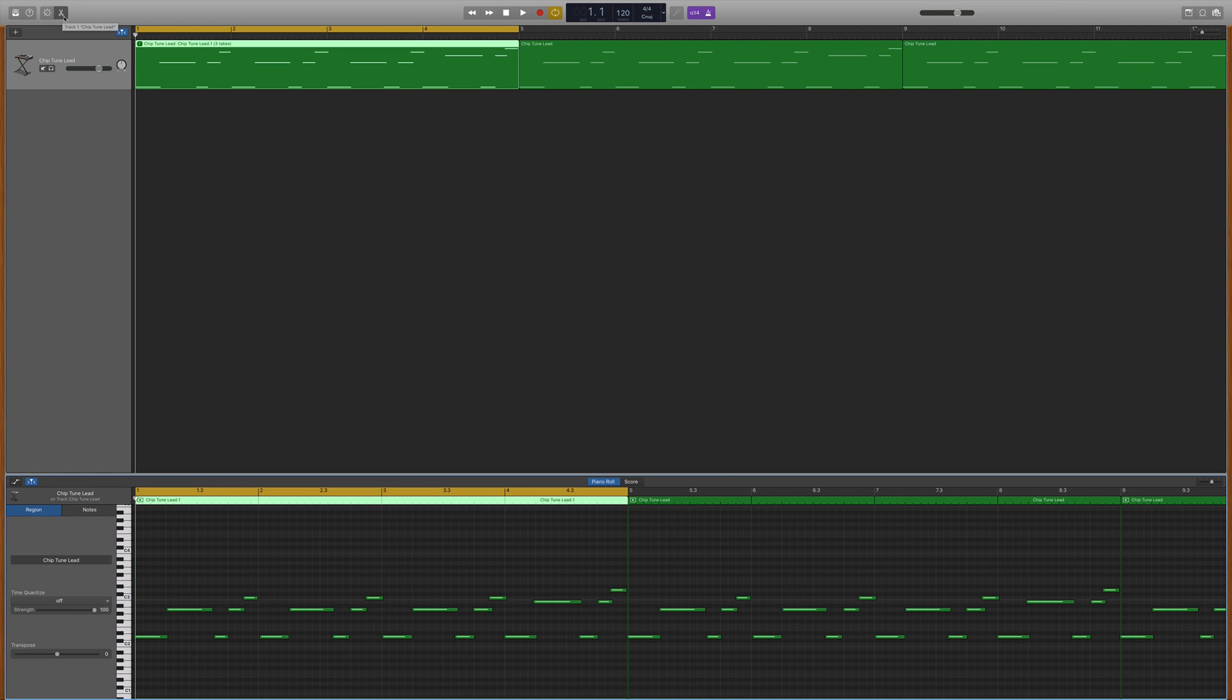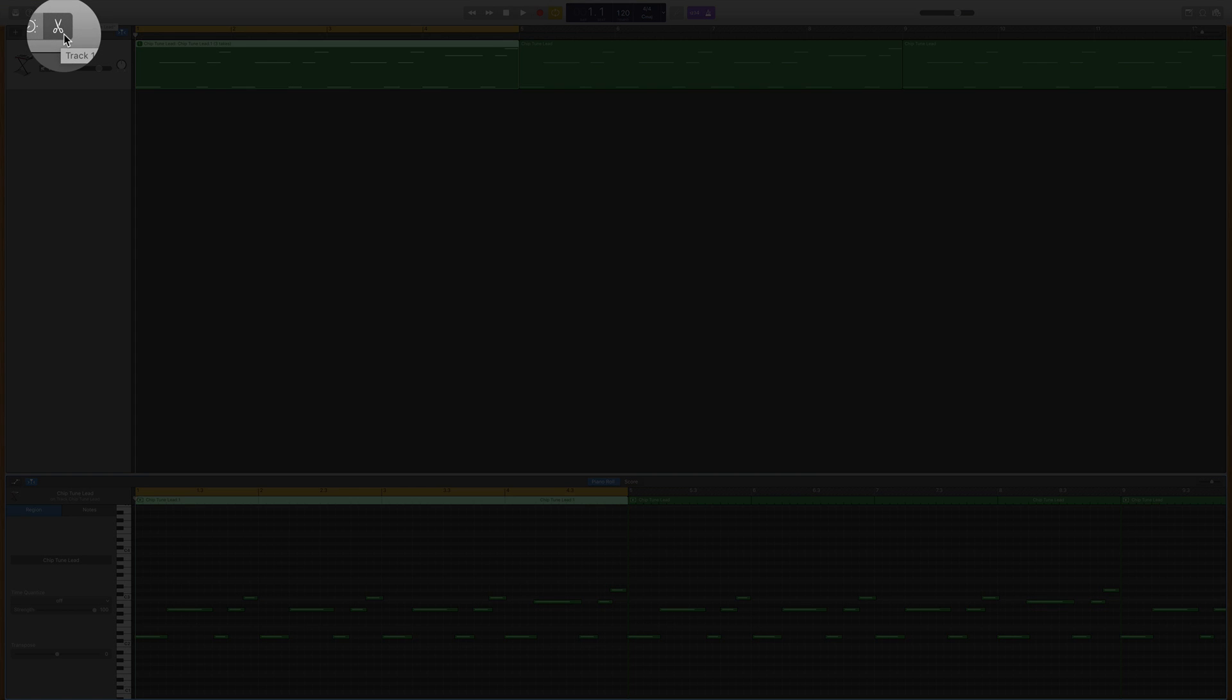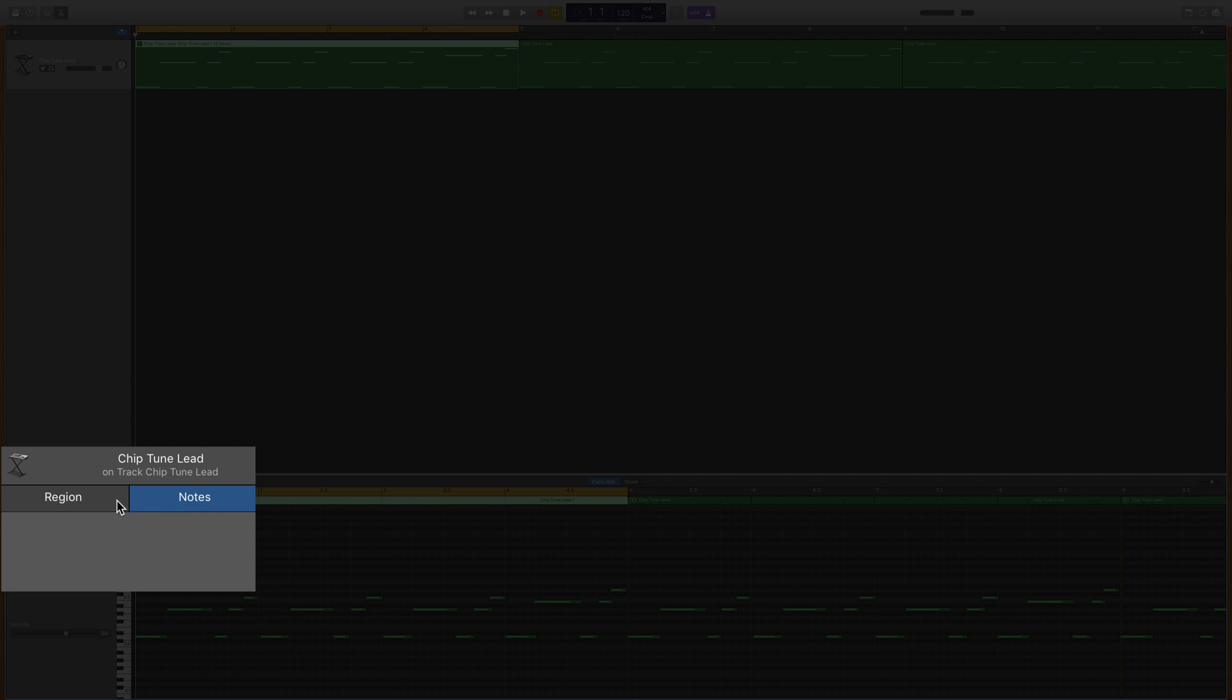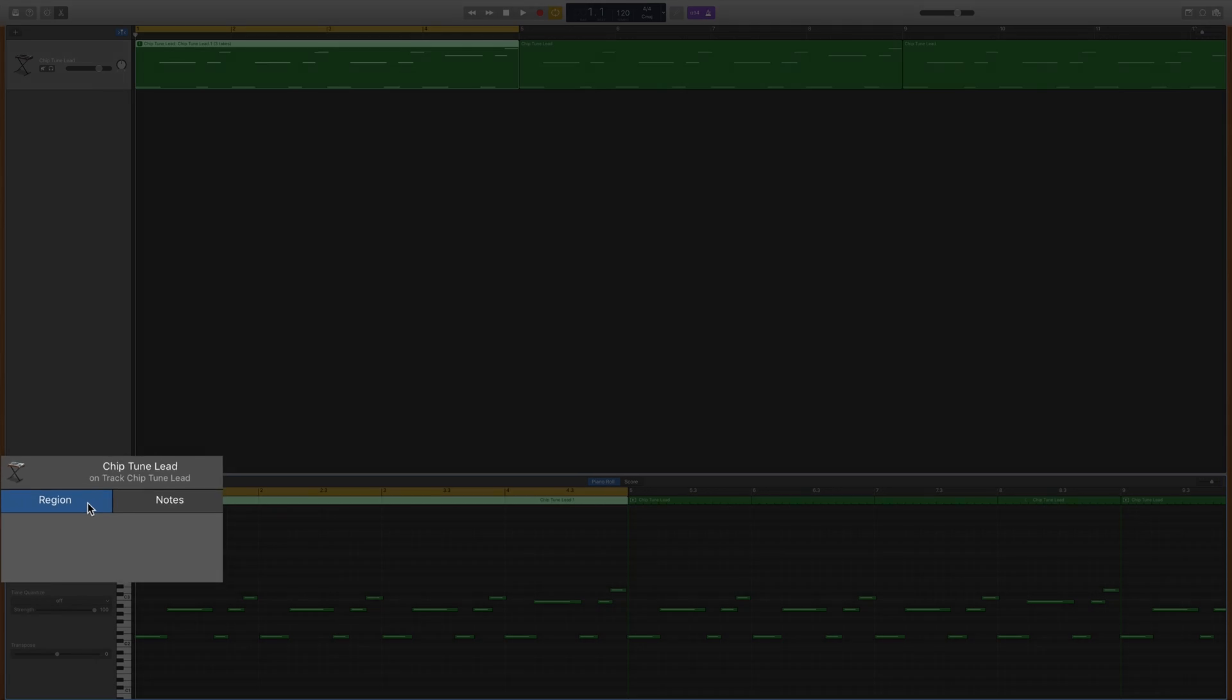Either way, you'll need to open the editor window for your software instrument track. You can do this by clicking on the editor button in the top left of GarageBand's window or by using the keyboard shortcut E. Click on either region to affect the timing of a whole or multiple regions or notes to affect specific notes that you select.